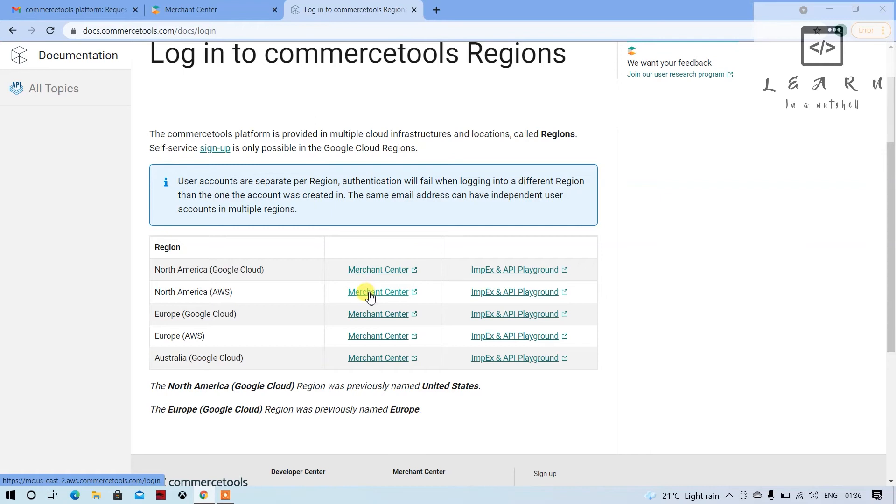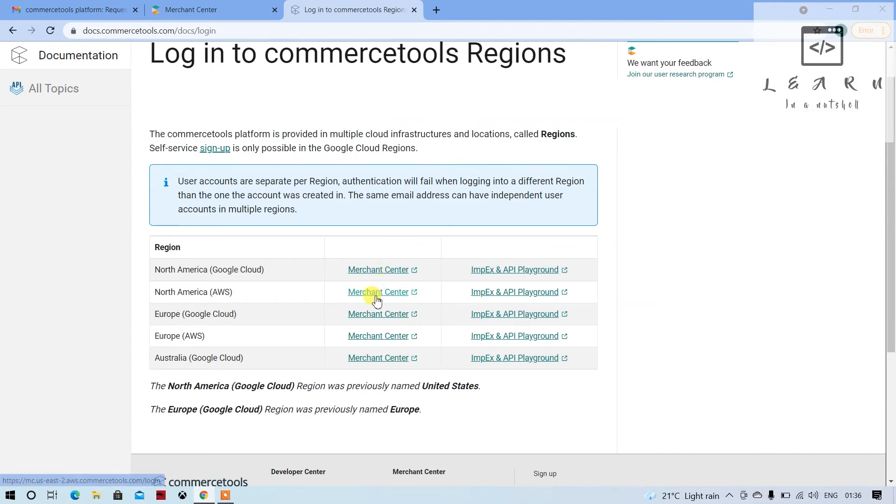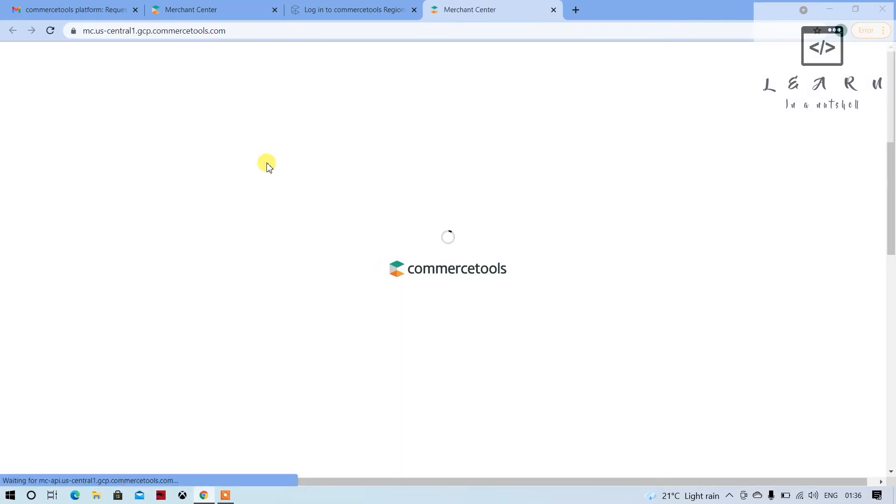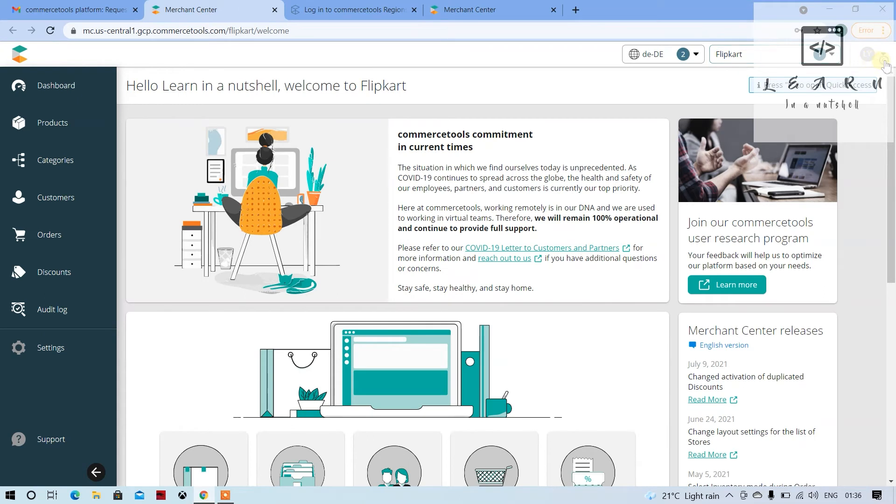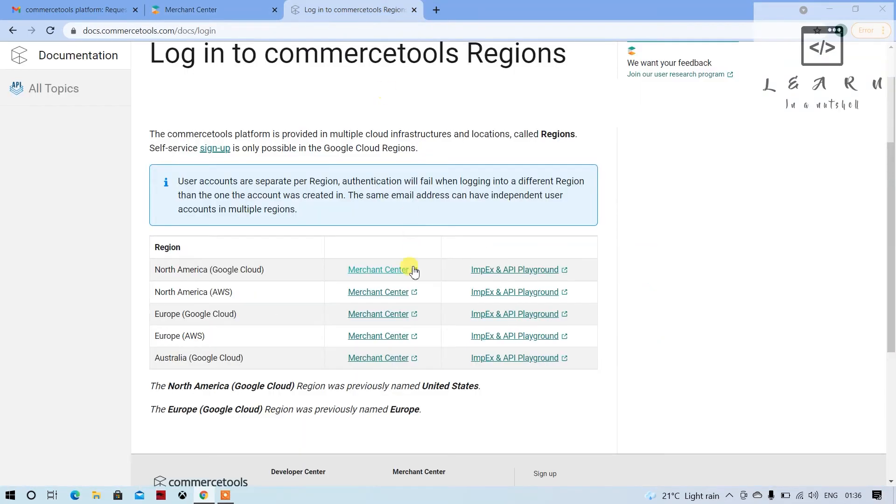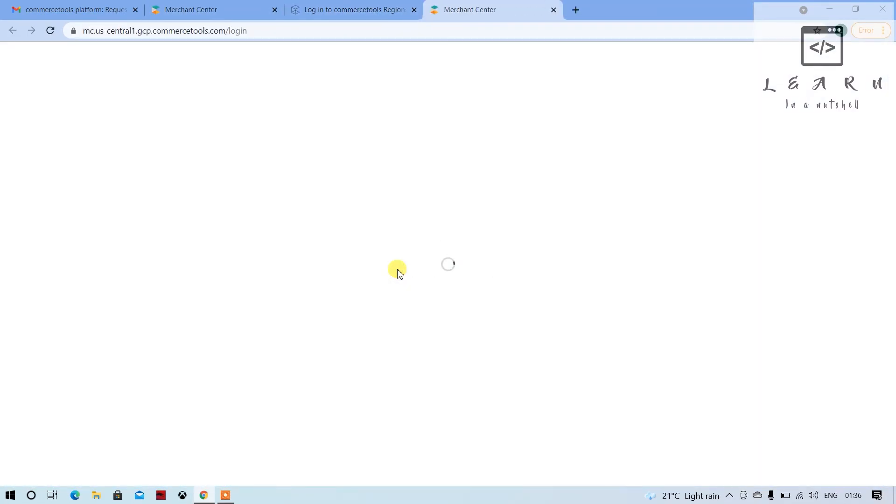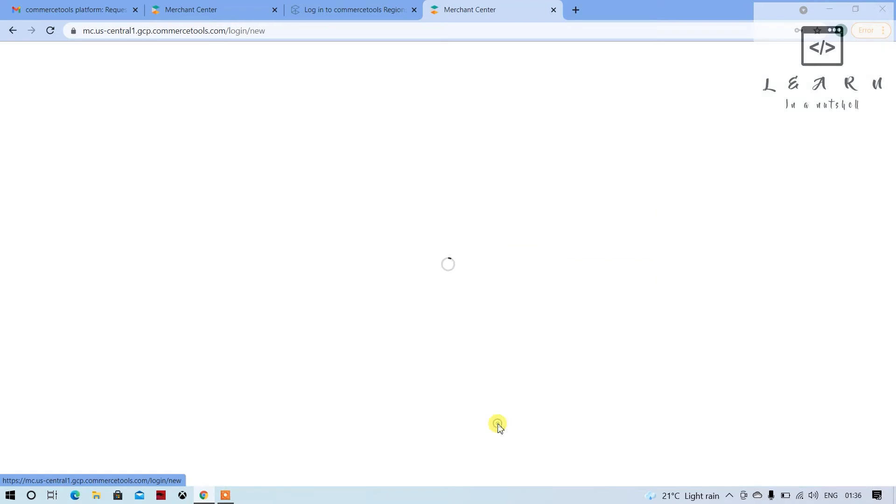Here what we can do is click on any account. Most probably this was US Central 1, so US Central 1 is the first one, so click on this. Okay, first let me log out. Close this. Now click on this first link. As soon as the link comes up, you can click on create account.